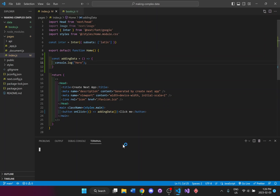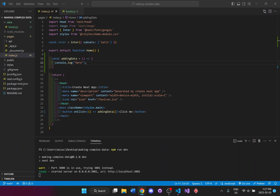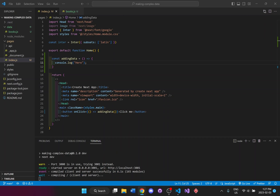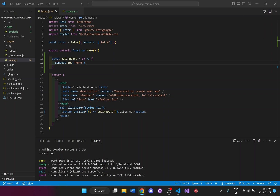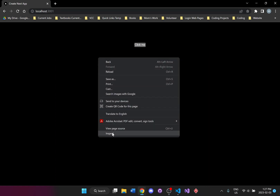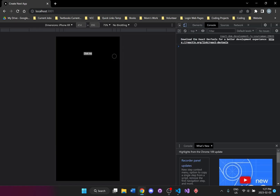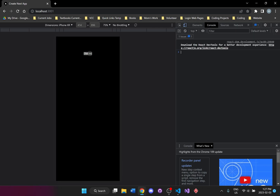I'll go to the terminal, open a new terminal, and run npm run dev to make sure my button is showing up. Over here you can see we're at localhost 3001 and we have the button. I'll make sure the console.log fires when I click it — so clicking the button that says 'click me', and you can see it says 'here' in the console. It's connected and working.